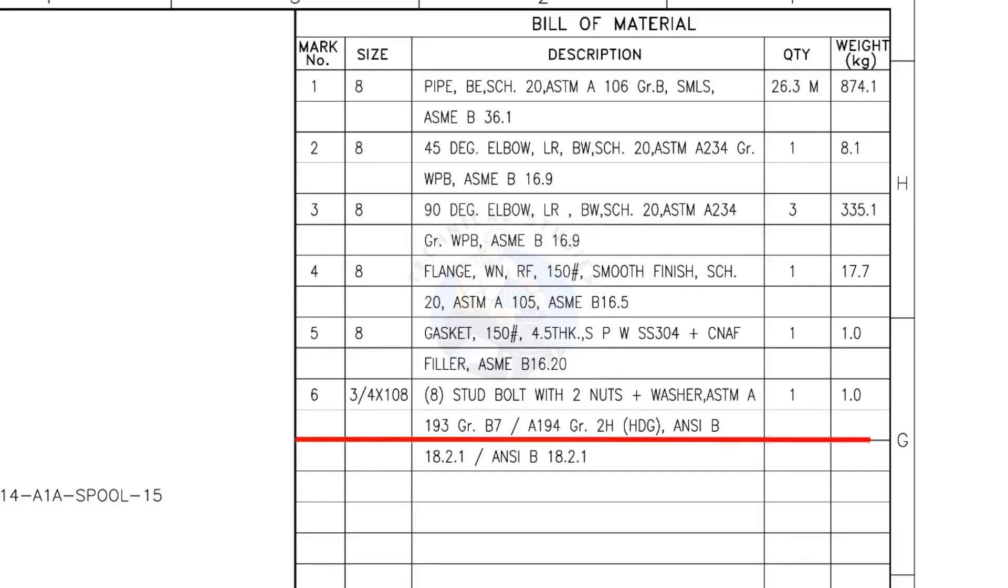Mark number 6: 3 fourth inch stud bolt, the length is 108 millimeters, 2 nuts and 2 washers per stud. The quantity is 8 numbers.